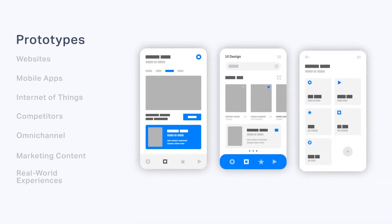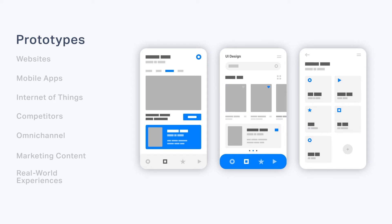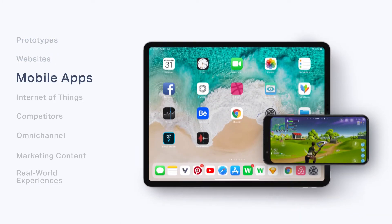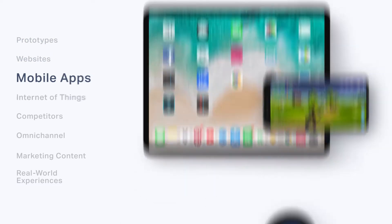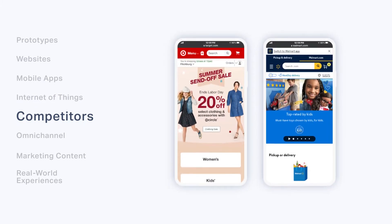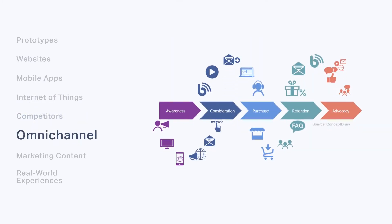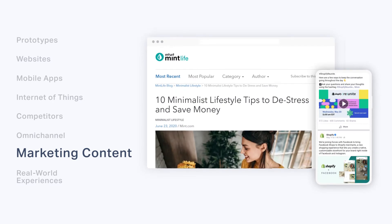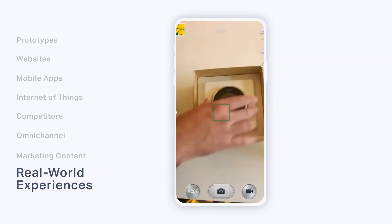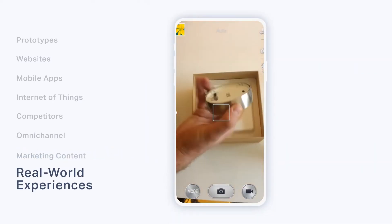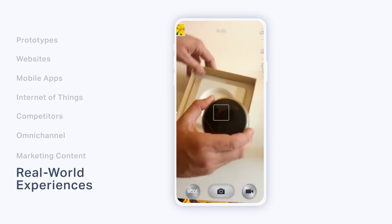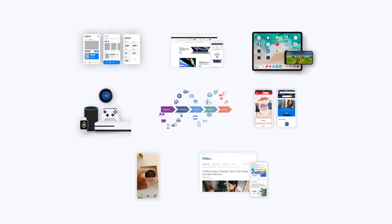Next, select what to test — such as early prototypes, websites, mobile apps, internet of things, competitors, omnichannel so you can see your customers' end-to-end journey, marketing content like social media or blog posts, or real-world experiences. You can test pretty much anything, digital or physical.